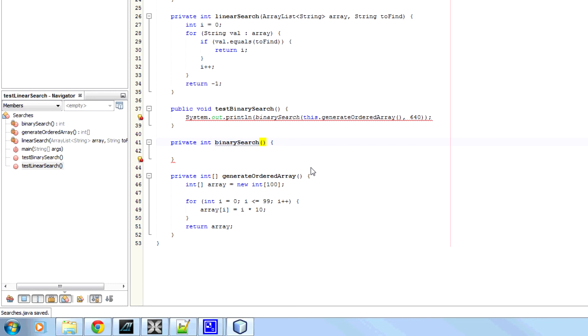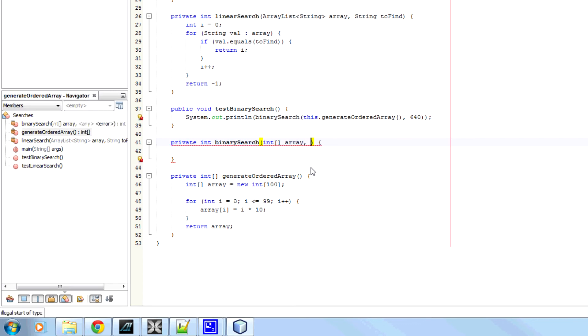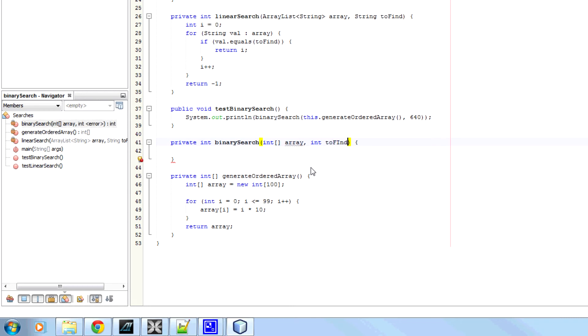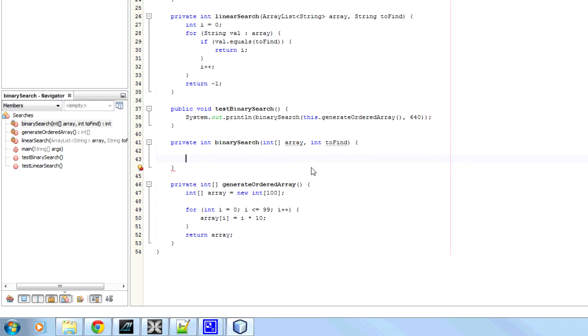It's going to have two parameters. It's going to have the array we're looking in, which is going to be integer array. And the value we're looking for, which is going to be integer. So, to find.